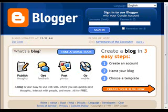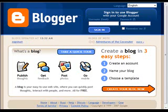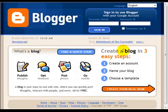Hi guys, this is Steven with AffiliateMarketingDiary.com. Thank you very much for watching this video. In this video, I will actually show you guys how to create a blogger blog from scratch. Very simple procedure — create a blog in three easy steps.